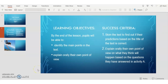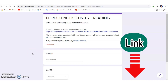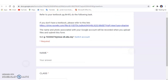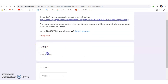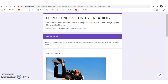Now let me open the Google Form for this lesson. You can find the link in the description of this video. You can type your name or just leave a nickname, then choose your class and click next.